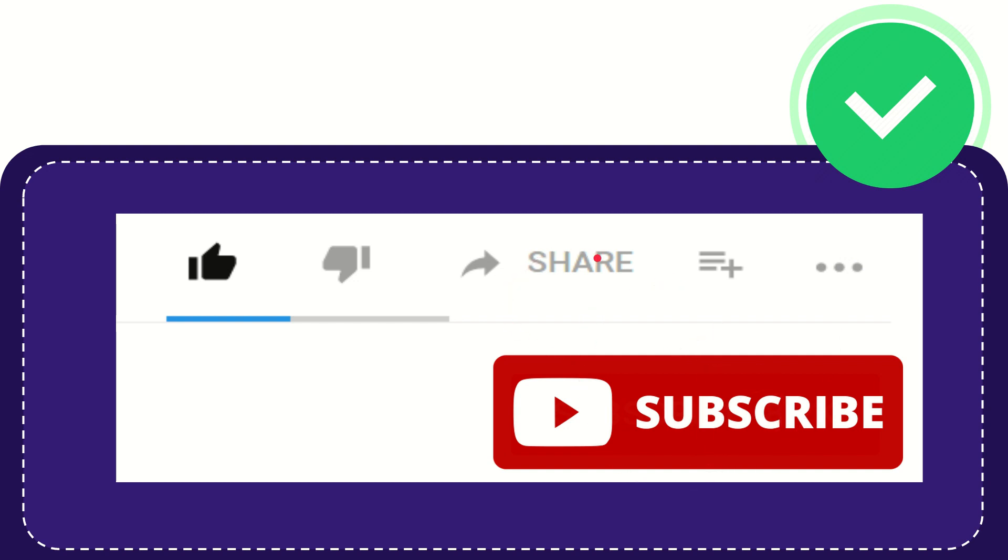I think that's all of it. Thank you so much for watching this video and see you again in another video. Bye bye, see you again.